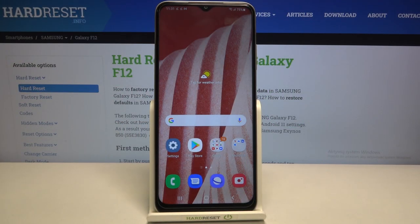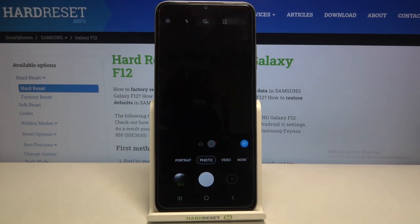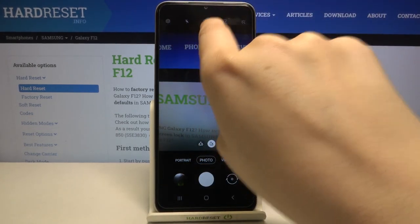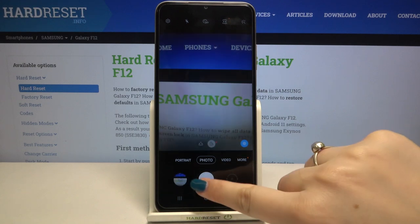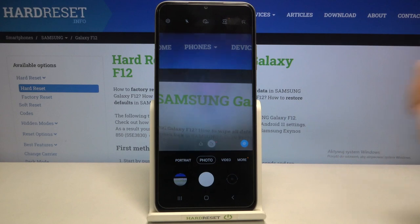Hi everyone! Here we've got Samsung Galaxy F12 and let me share with you how to set the camera timer on this device. So first of all let's enter the camera app. Since we are in the standard photo mode, we can take a look at this option bar, and right in the middle we've got the timer option, which is right now turned off, so it means that we can take photos right after touching the shutter button.